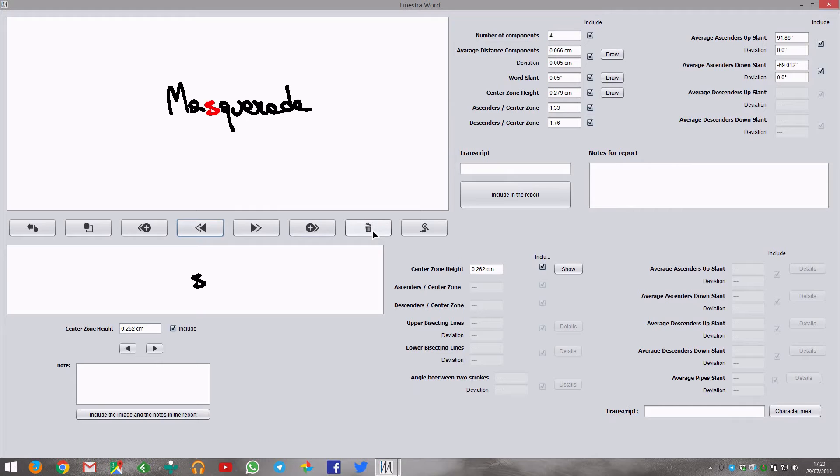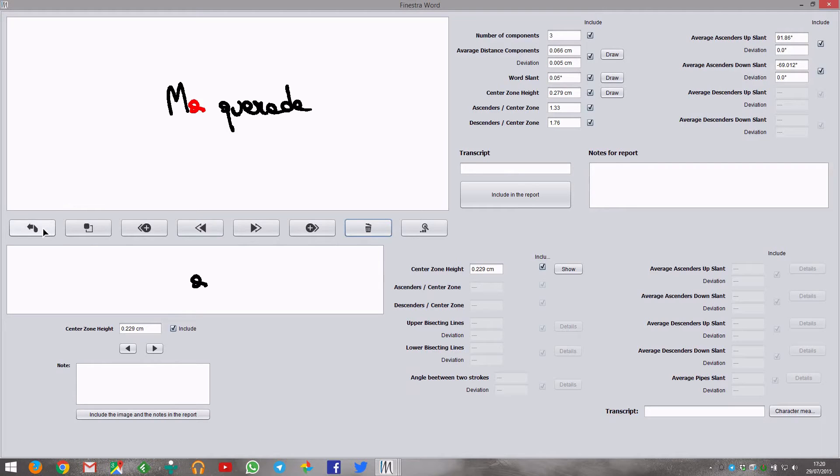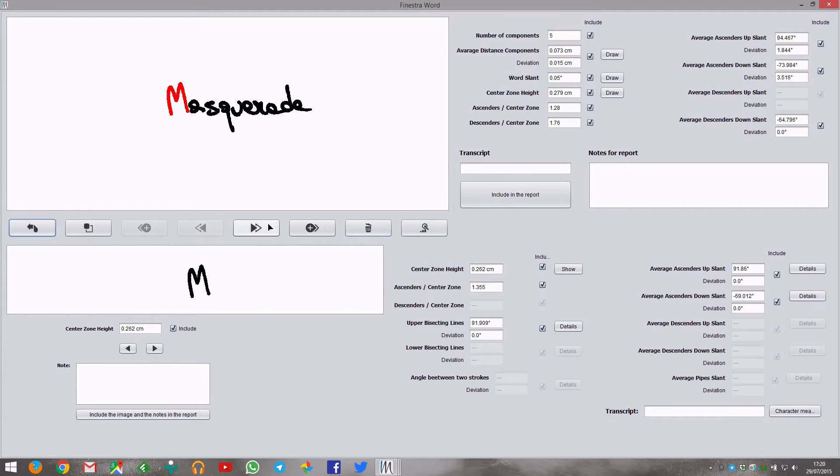Press the delete button to simply delete the highlighted fragment from the word. You can completely restore the word using the restore button.